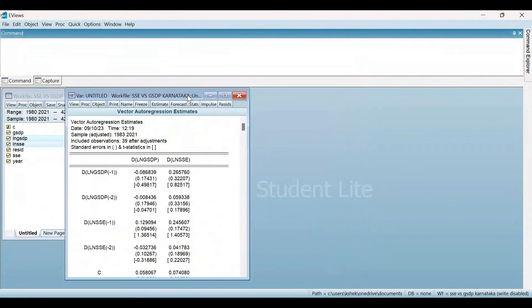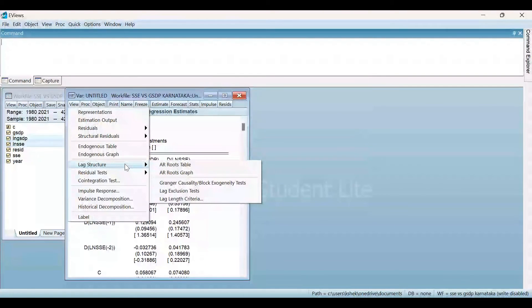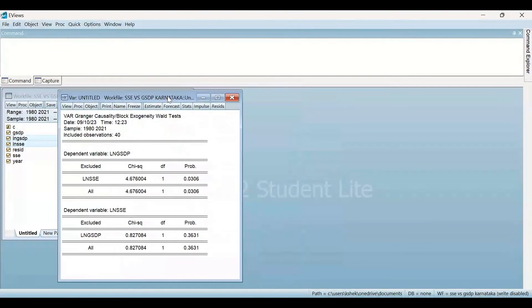These are the results for Vector Autoregression estimates, but we need to perform the Block Exogeneity Wald Test. For that, once you have obtained the VAR estimates, click on View, move to the Lag Structure option, and then select Granger Causality Block Exogeneity Wald Test. These are the results for the Granger Causality Block Exogeneity Wald Test. The total number of observations included is 40.